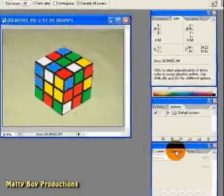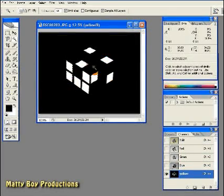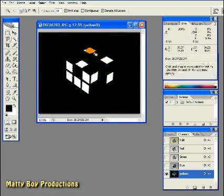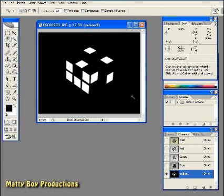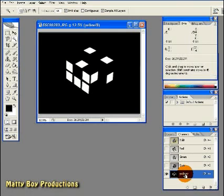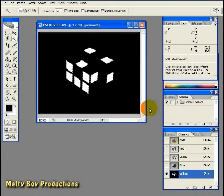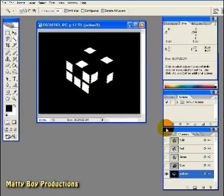and now you can see in the Channels palette, we have a mask that's been created for the yellow and blue squares. I'm going to hit Control-D to deselect them all, and now I'm going to press Control and click the yellow mask, and we've selected all of those squares,